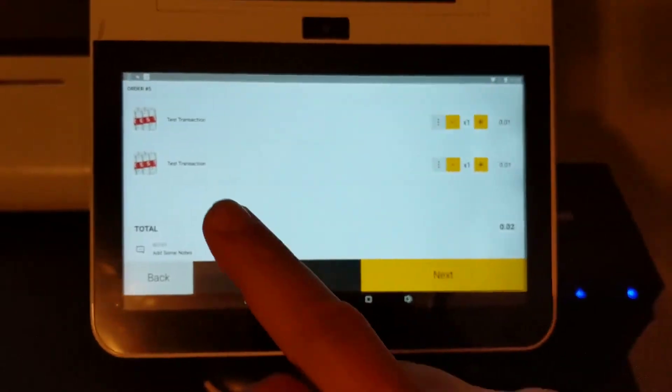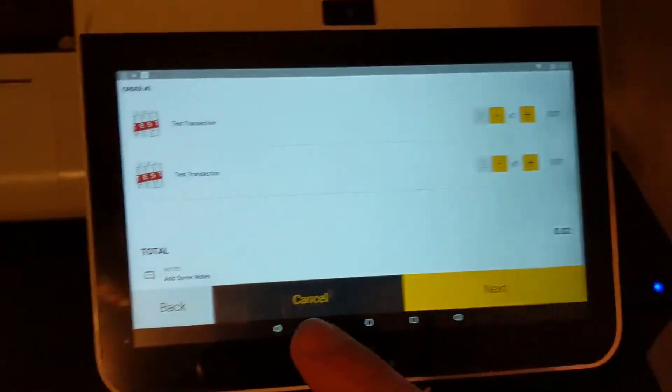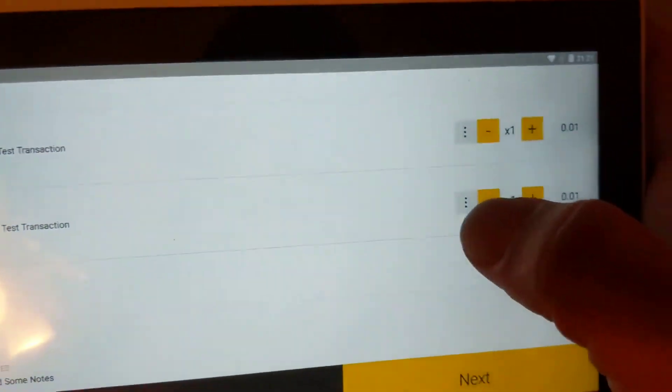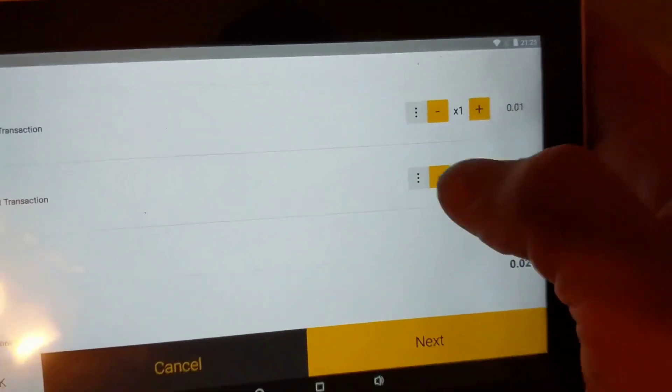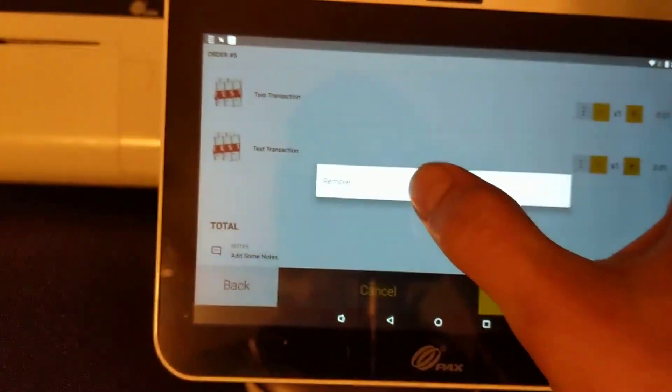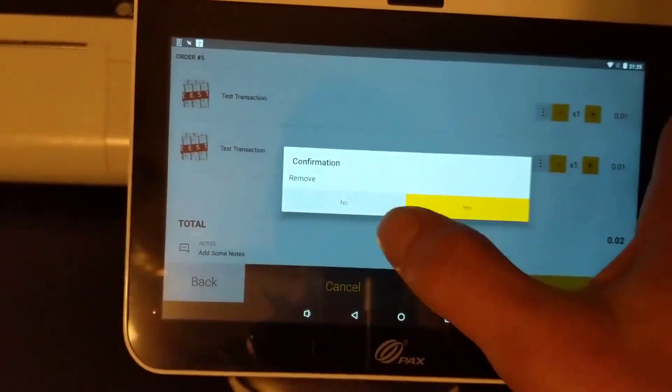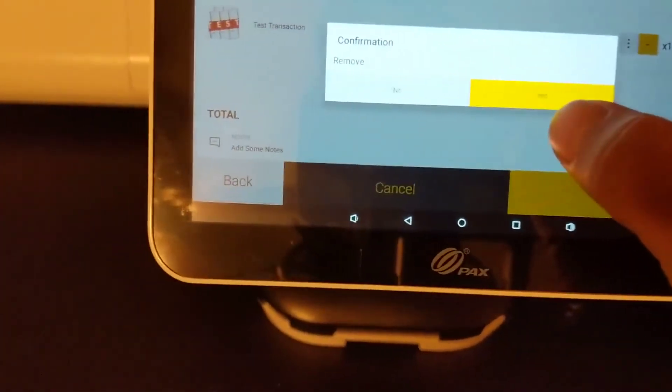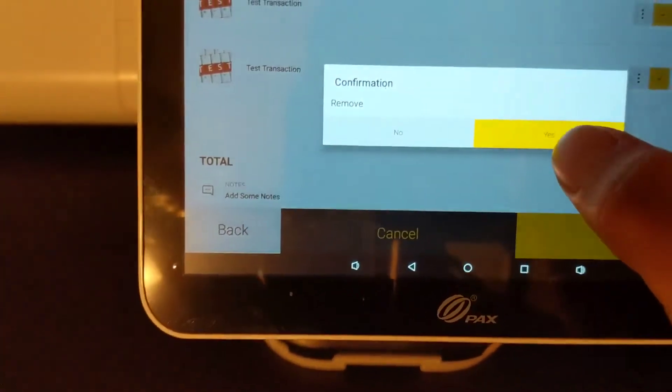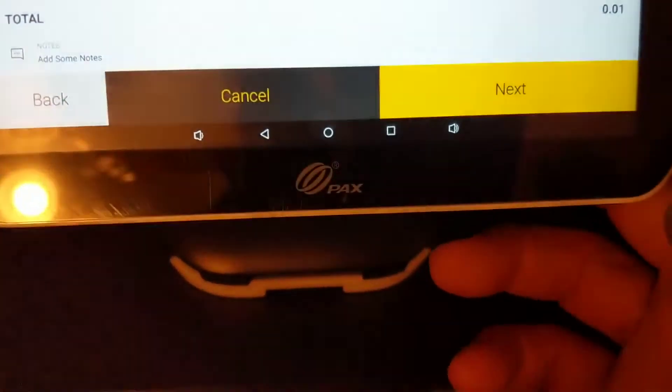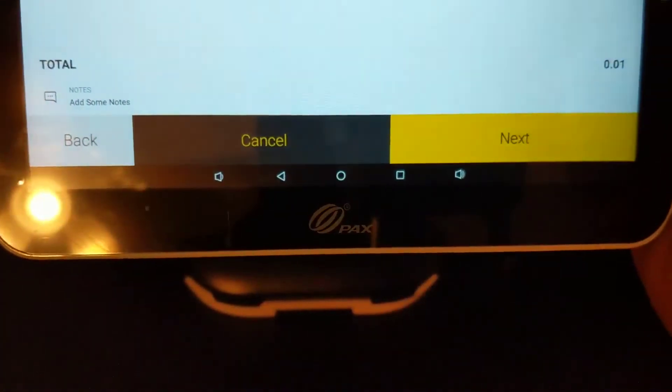And then we've got two items here. If we want to remove one, we can. It's very easy, it's intuitive for the customer. Do you want to remove it? Yes.